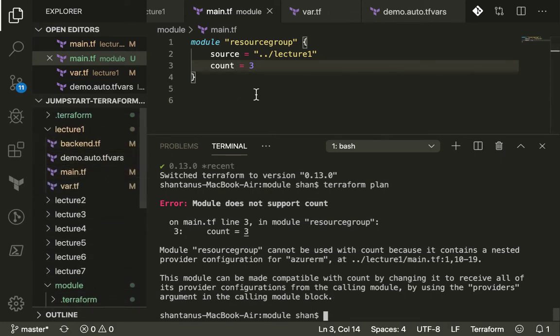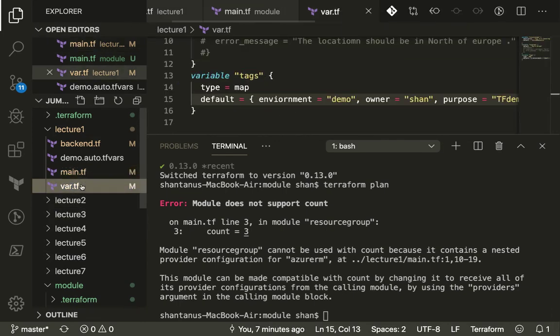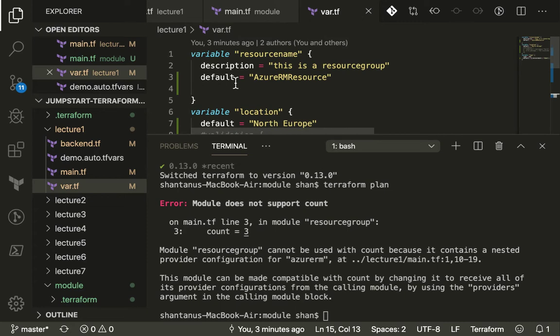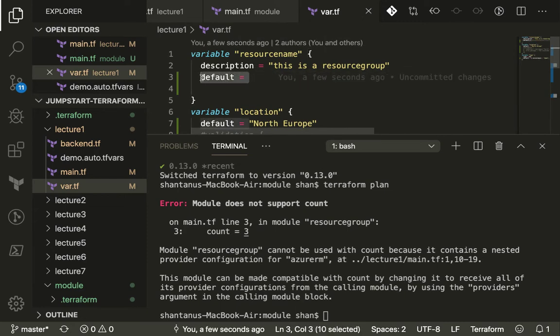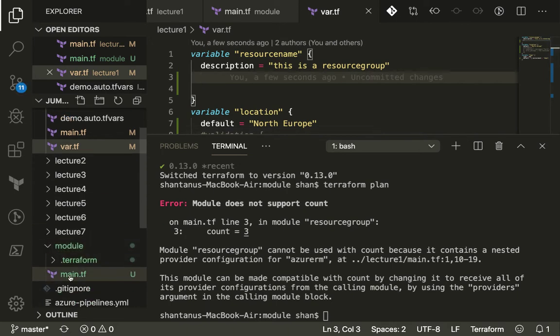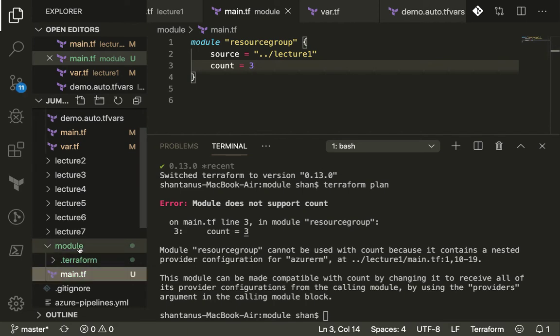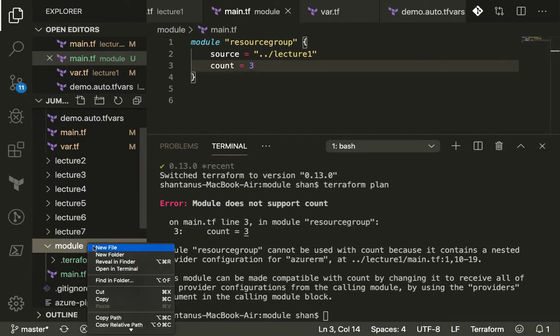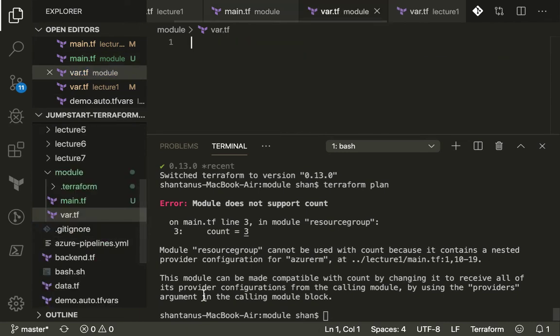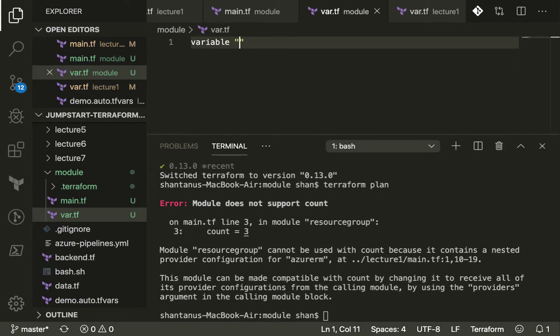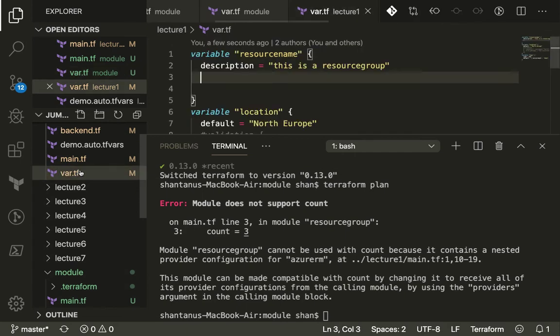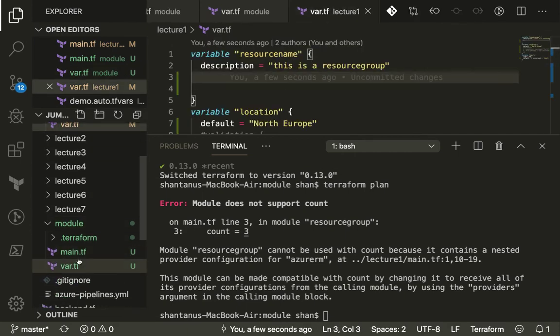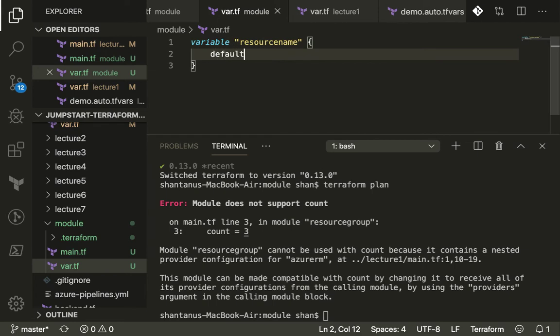Now what if we had to use the module with count, how would you use it? Let's probably go back to the count and I'm going to go to my variable and probably just remove the default from here so that I can use it in my module. What I'm going to do now is create a new file called var.tf underneath the main where I'm going to use the variable resource name.